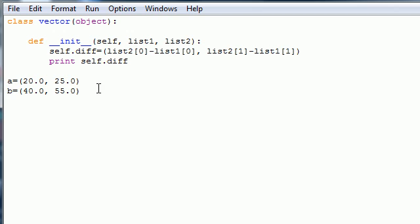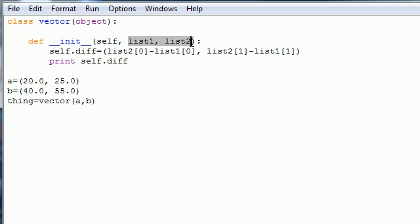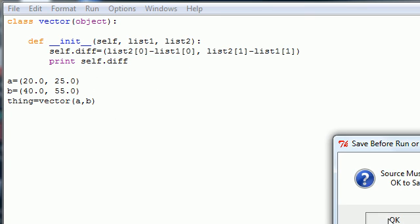So let's go ahead and after this, what we want to do is create an instance of our class. So just name it thing or whatever you want, and set it equal to your class name with your parameters being A and B. And what this is going to do is take the A coordinate, or excuse me, A point and B point, and pass them in here and calculate the difference. And I'll show you guys after I run it how this does it. Let's go ahead and run the module.